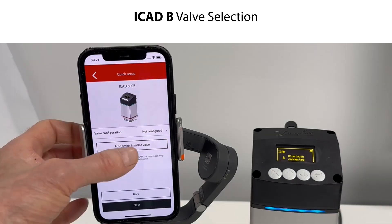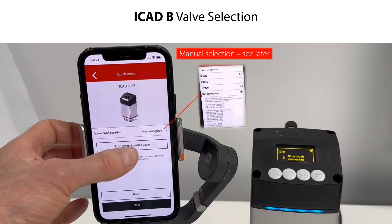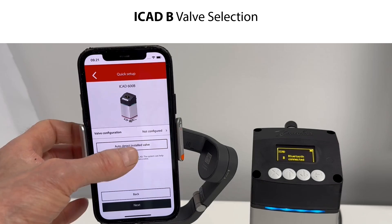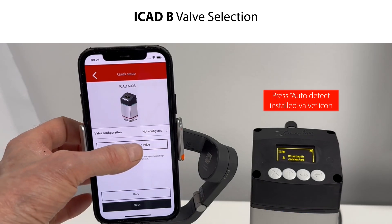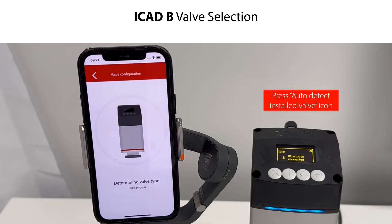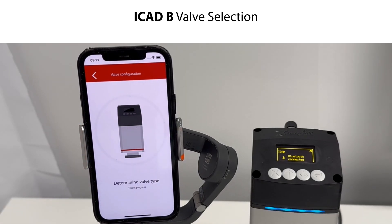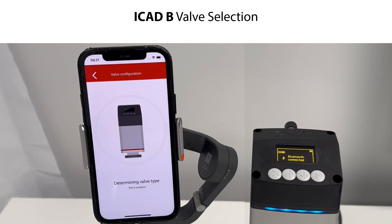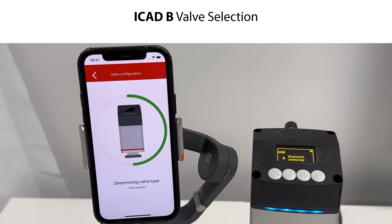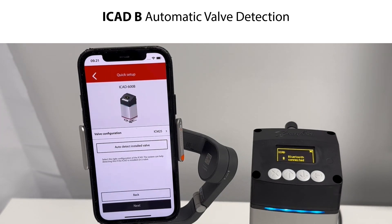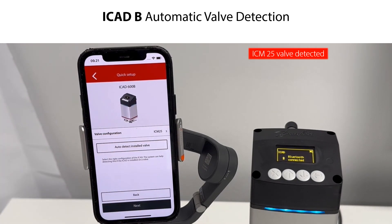You then need to identify and select the valve onto which the ICAD-B is mounted. You can do a manual valve selection, which will be shown later in this video, or you can do an automatic valve detection. In this example, we do the automatic valve detection by pressing the auto-detect installed valve icon. The ICAD-B detects and configures the given valve, identified by a humming noise. The ICAD-B has detected an ICM-25 valve — press Next to continue.